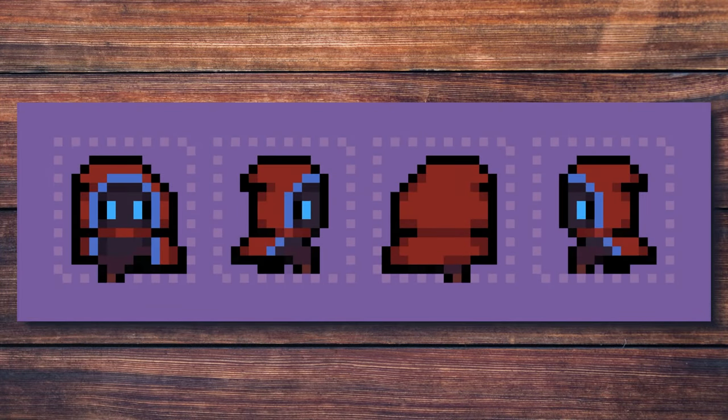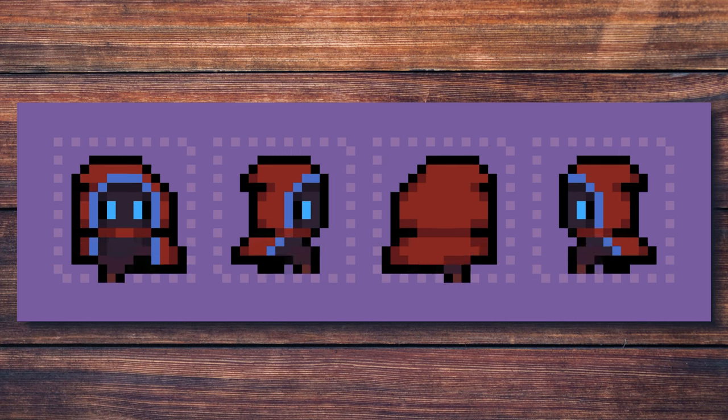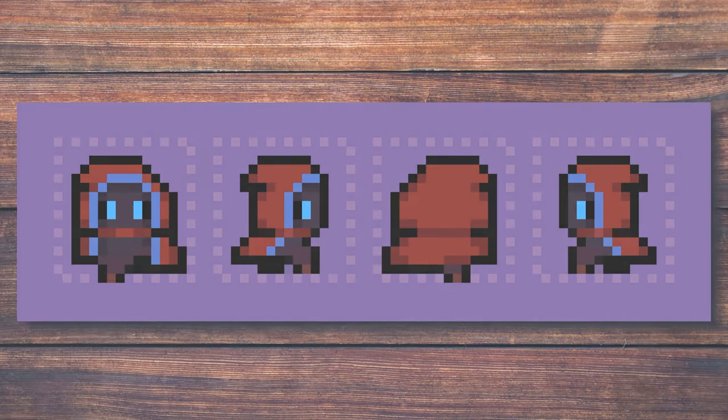Hey everyone, Itai Manero here, and in this video, I'm going to show you how to make a walking animation of a pixel art character in Procreate. So let's jump right into it.